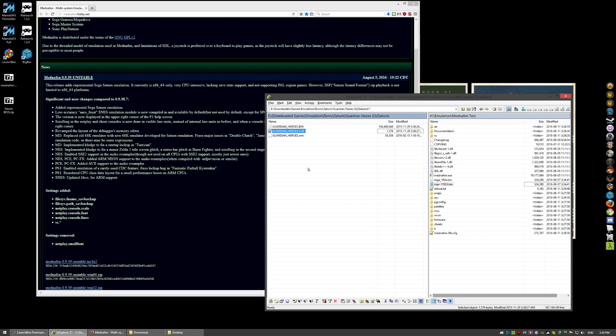There's no graphic effects. There's no analog stick support. There's none of that stuff. Now, there are command switches because it is a command line emulator to fix some of that stuff.